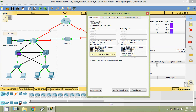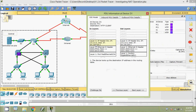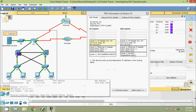Here we can see the source IP address 10.2.0.5 and the destination IP address 64.100.200.1. The address 10.2.0.5 is the IP address of PC1.